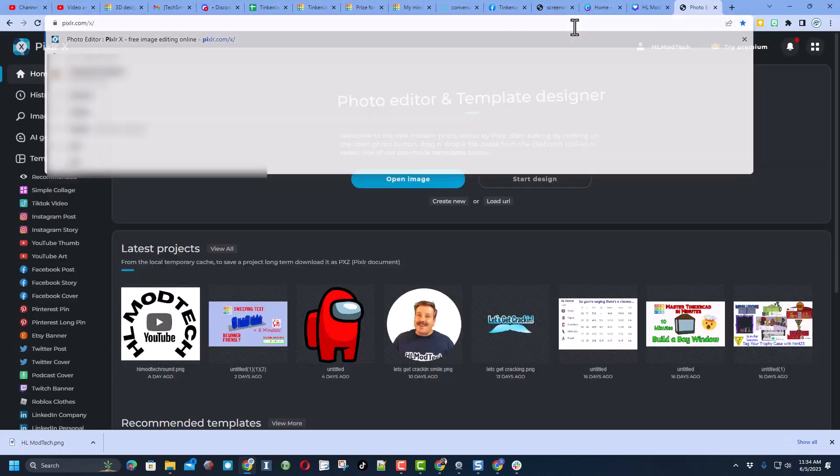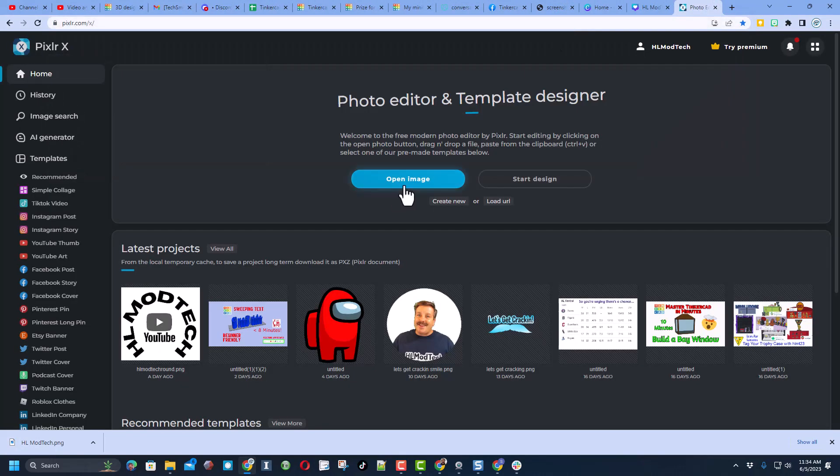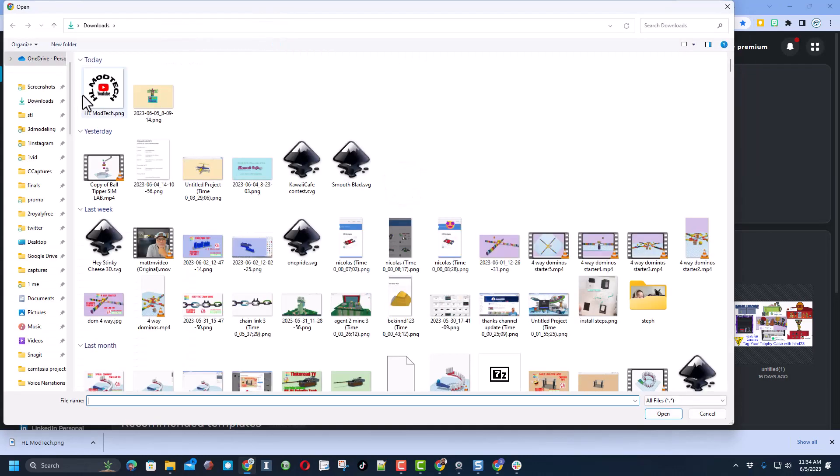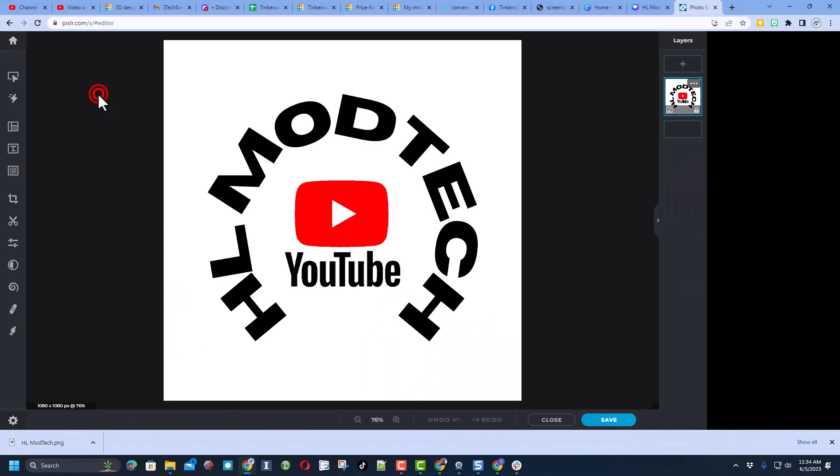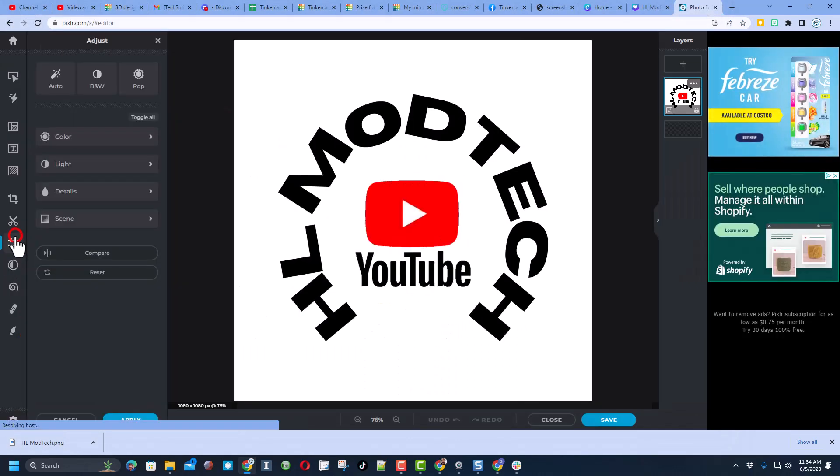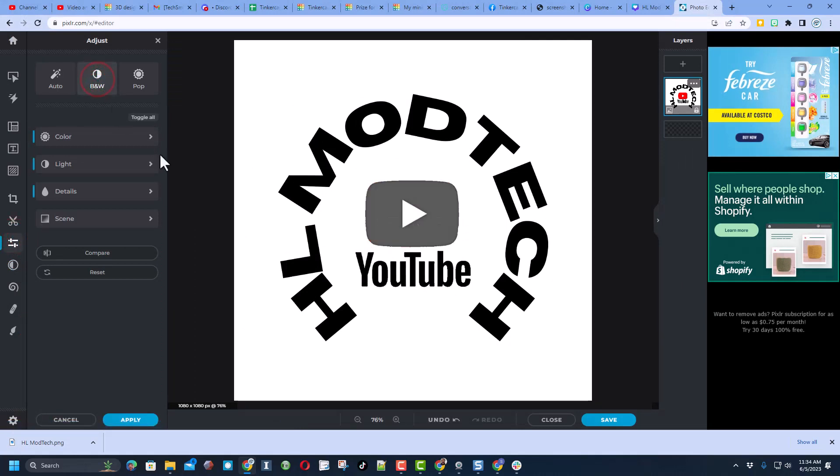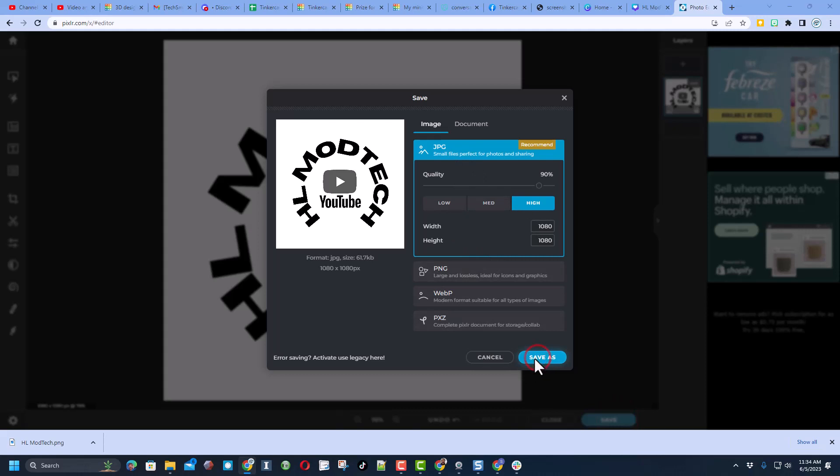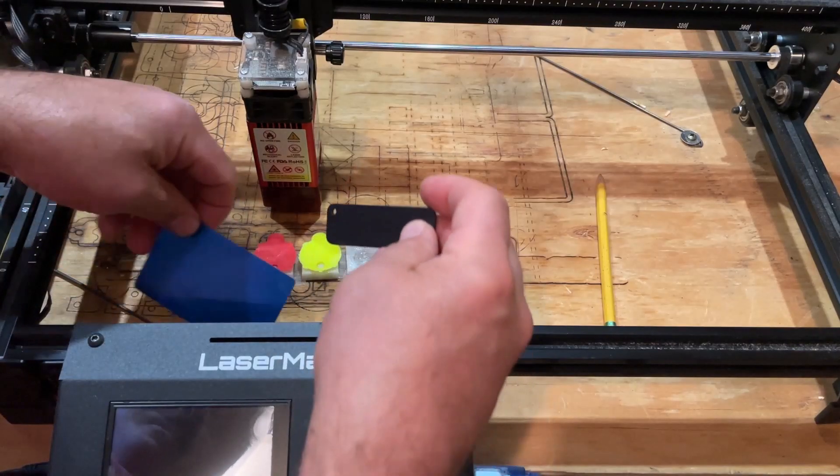I will open the image, as I mentioned it's in my downloads, and then I'm simply going to click on adjust and hit black and white and that's done. The final step is to save it. I'm going to keep high, I'm going to do JPEG and hit save just like that.